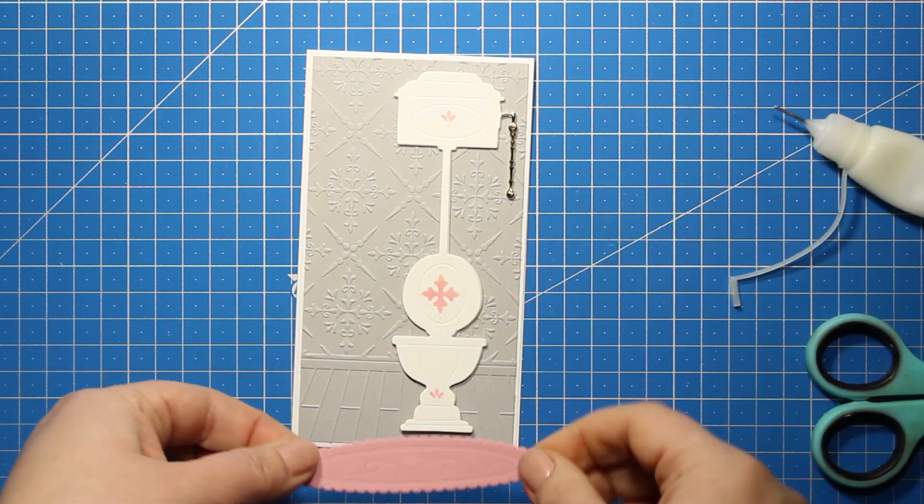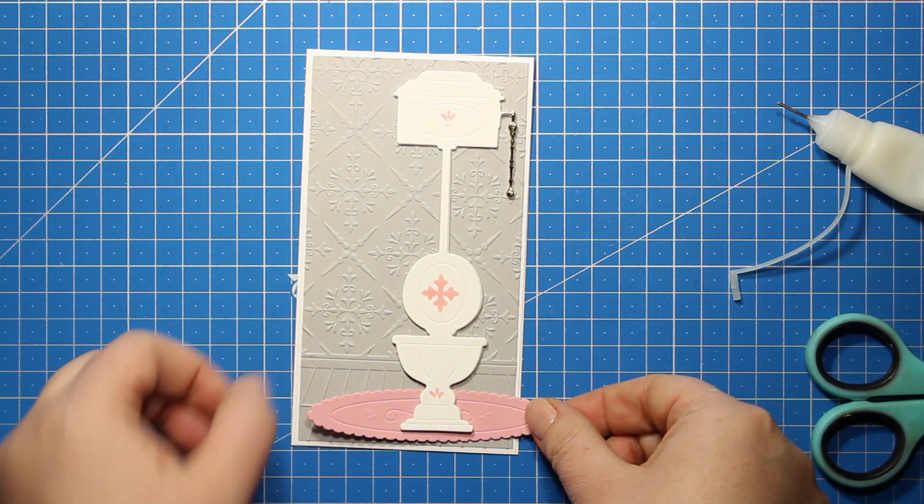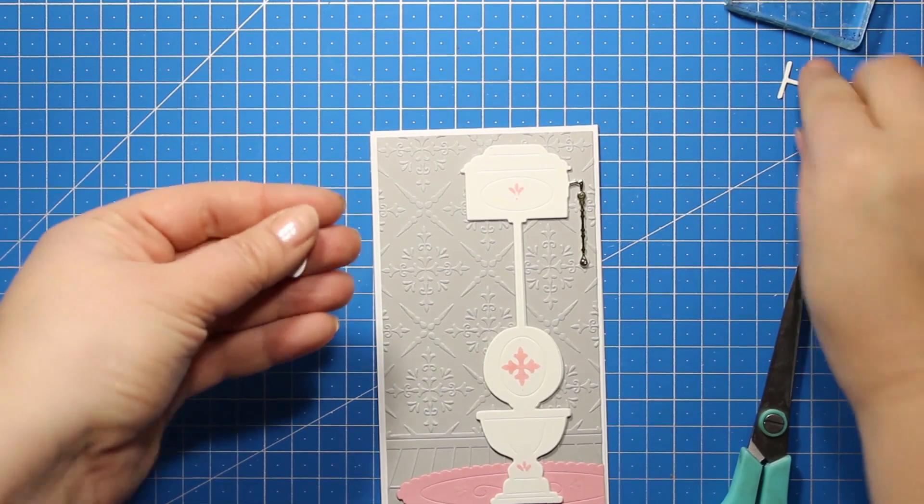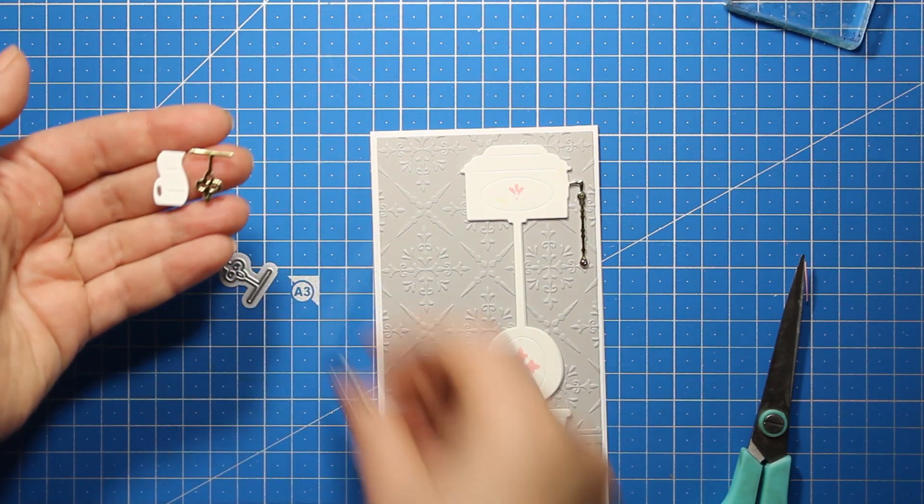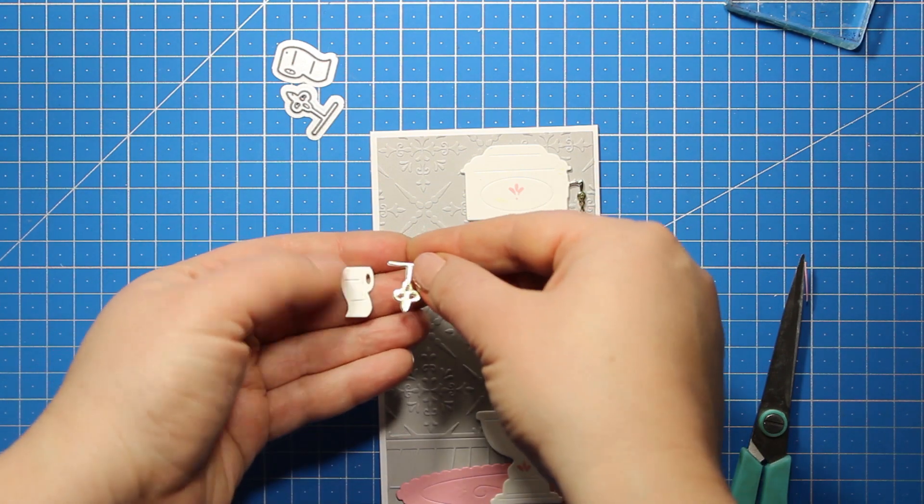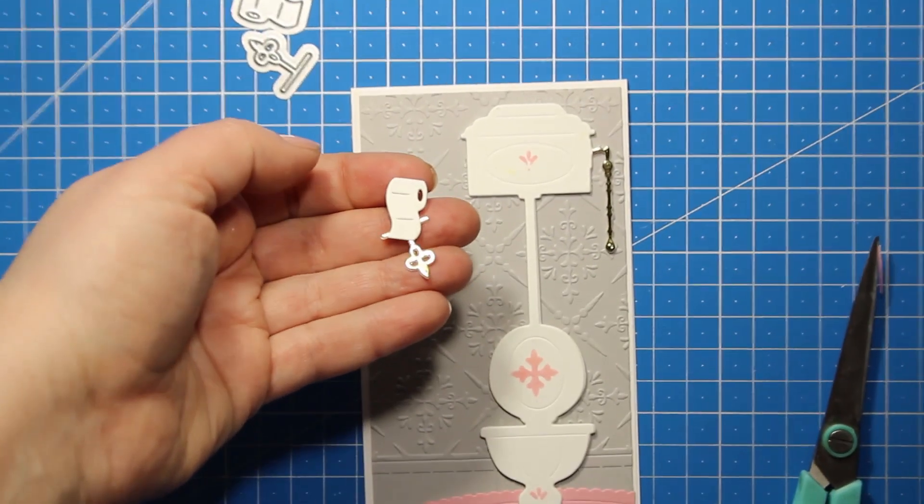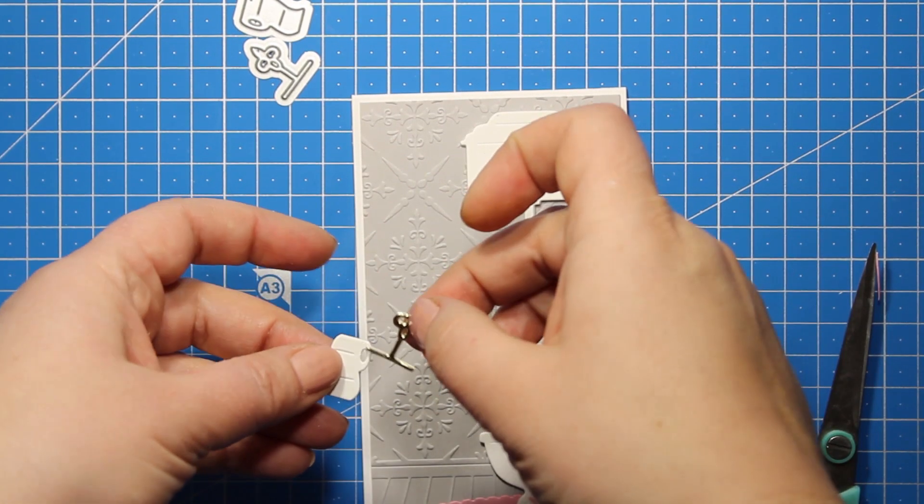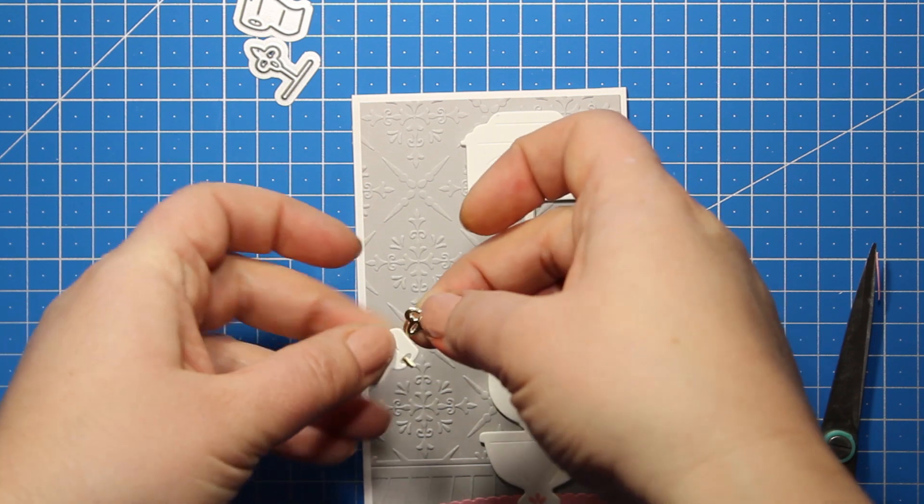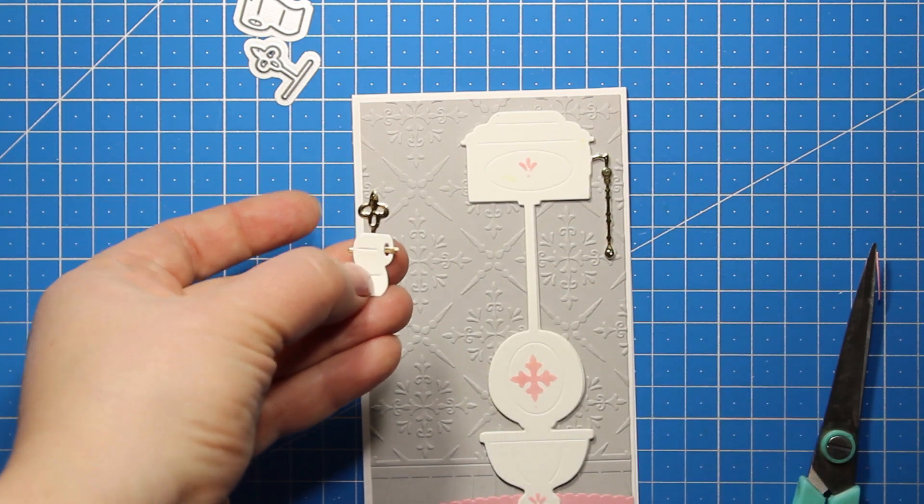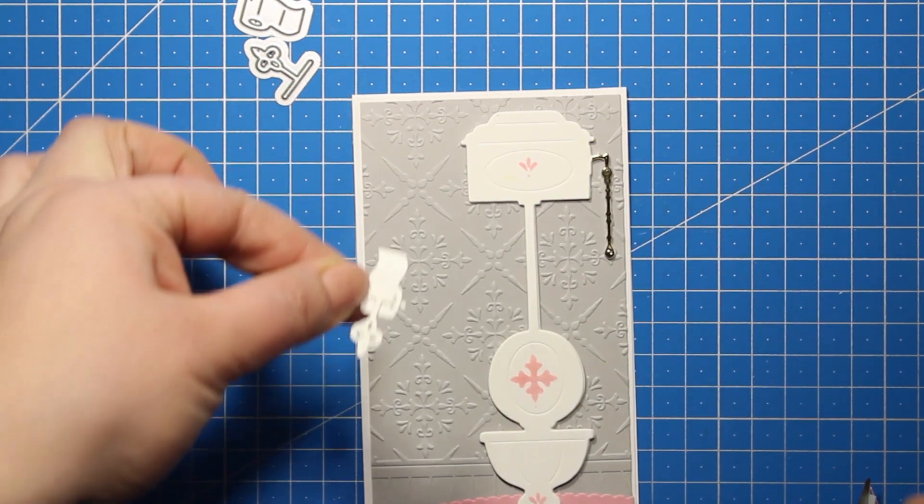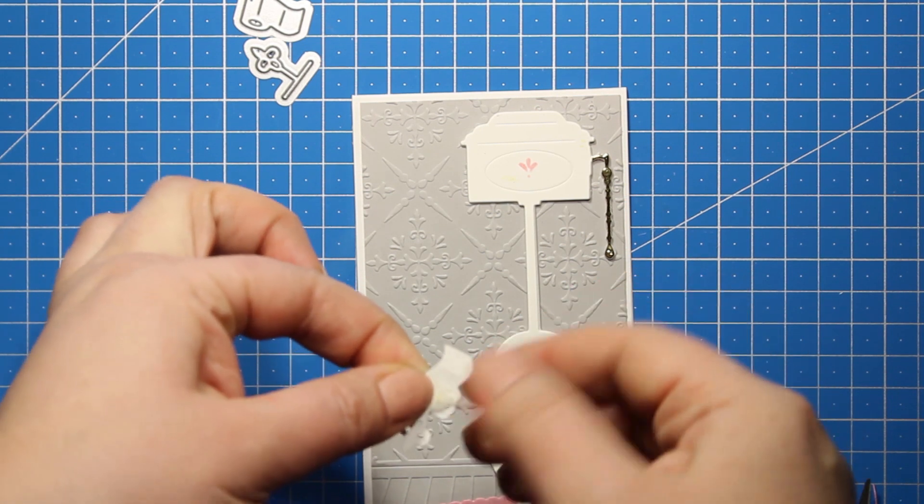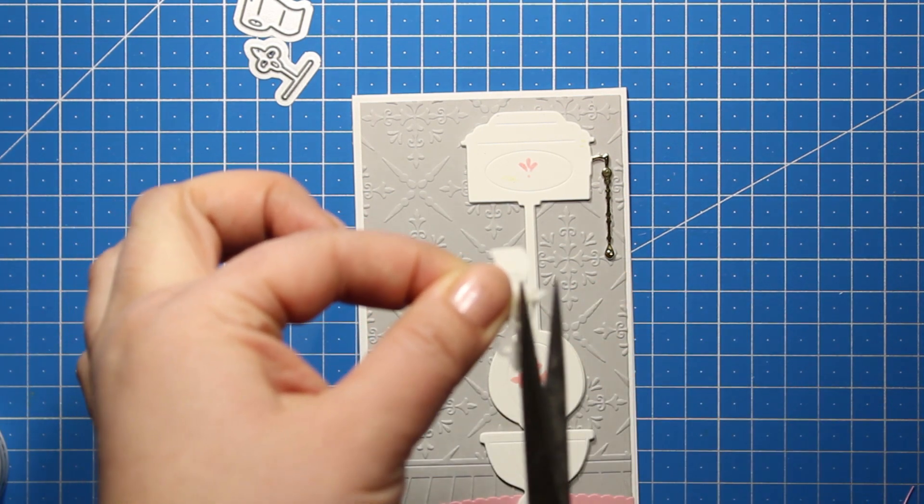That toilet paper die as well as the toilet paper holder are also part of the Accessories Die Set. I've die cut them out of white and out of gold, and it's really simple to put together. You are simply feeding that stick through, and now you're ready to attach this image onto the card. I'm using a tiny piece of washi tape or you can use regular tape to hold both pieces together.